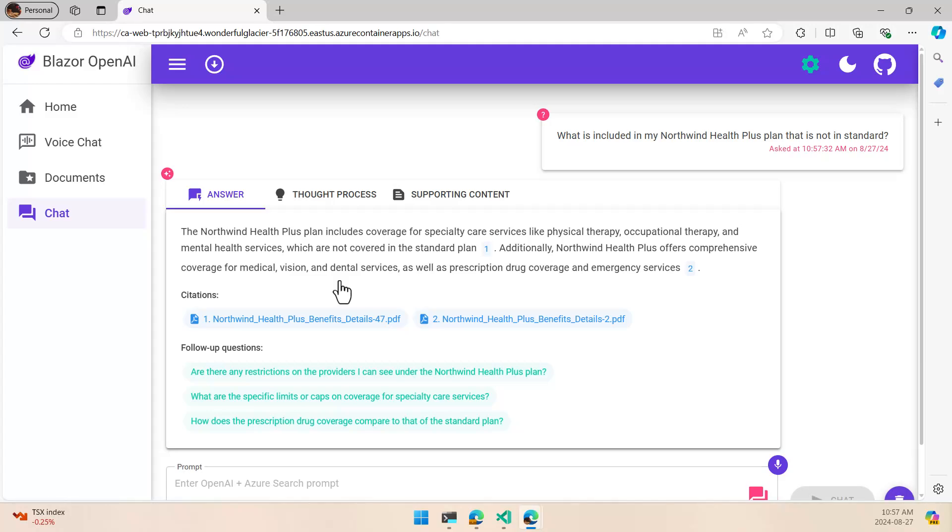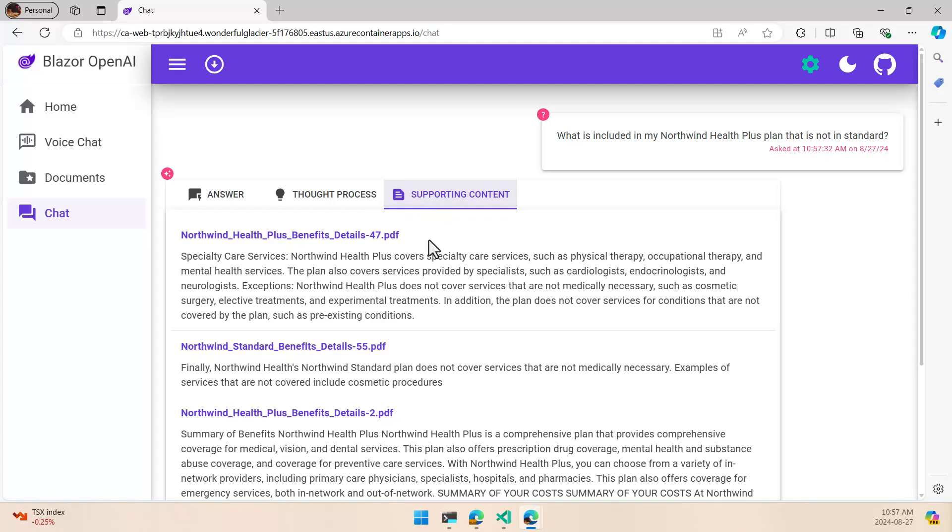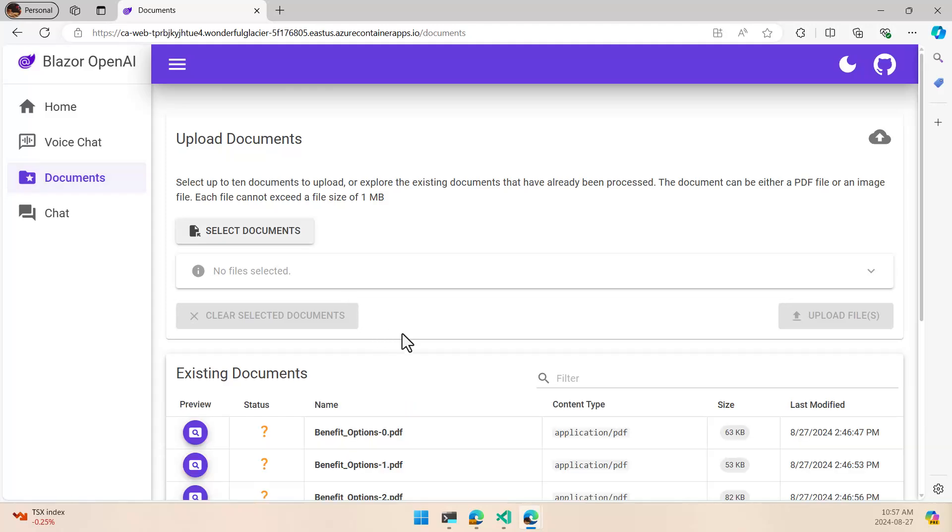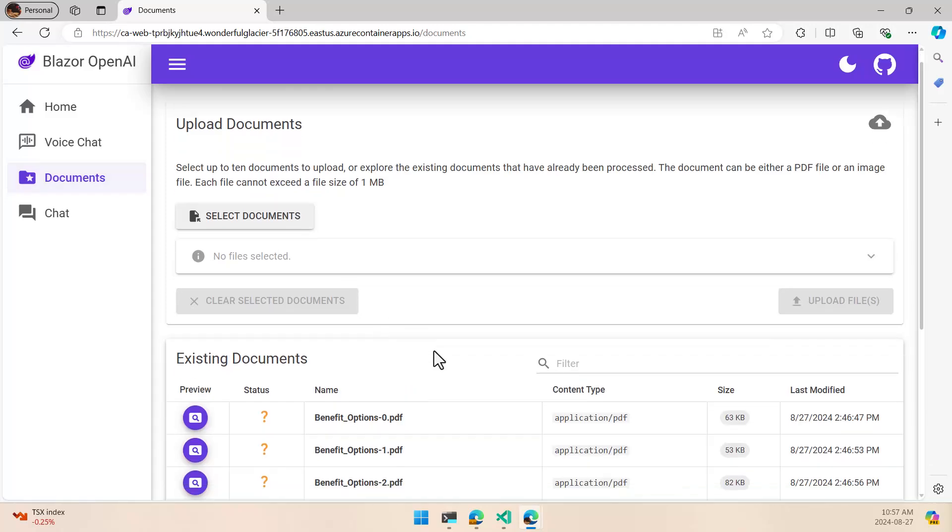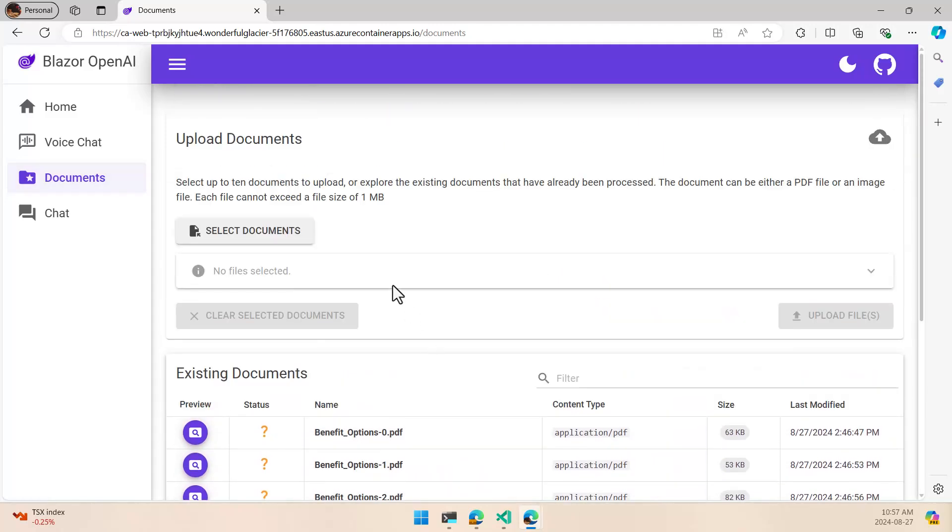If we want to add more documents, we can see here the thought process, how we get there, which are the related documents, the part of the document. And if we want to add more documents to be part of the embeddings one that we have here, this is the document part.